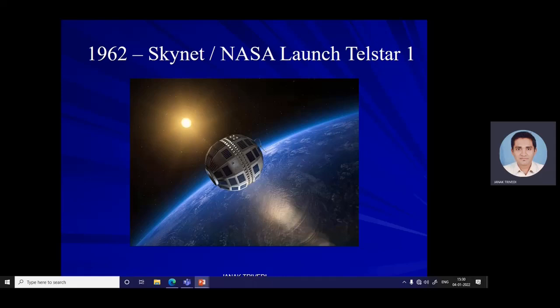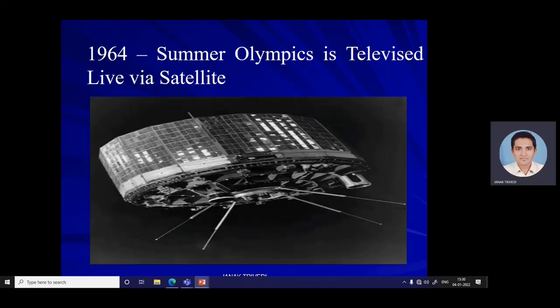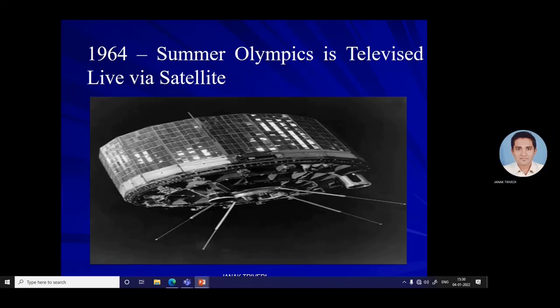Then the 1964 Summer Olympics were televised live via satellite. A collaboration between NASA and the Japanese government saw a satellite previously intended for telephone use upgraded to transmit TV signals, making it possible to broadcast live coverage of the games to over one third of the globe.